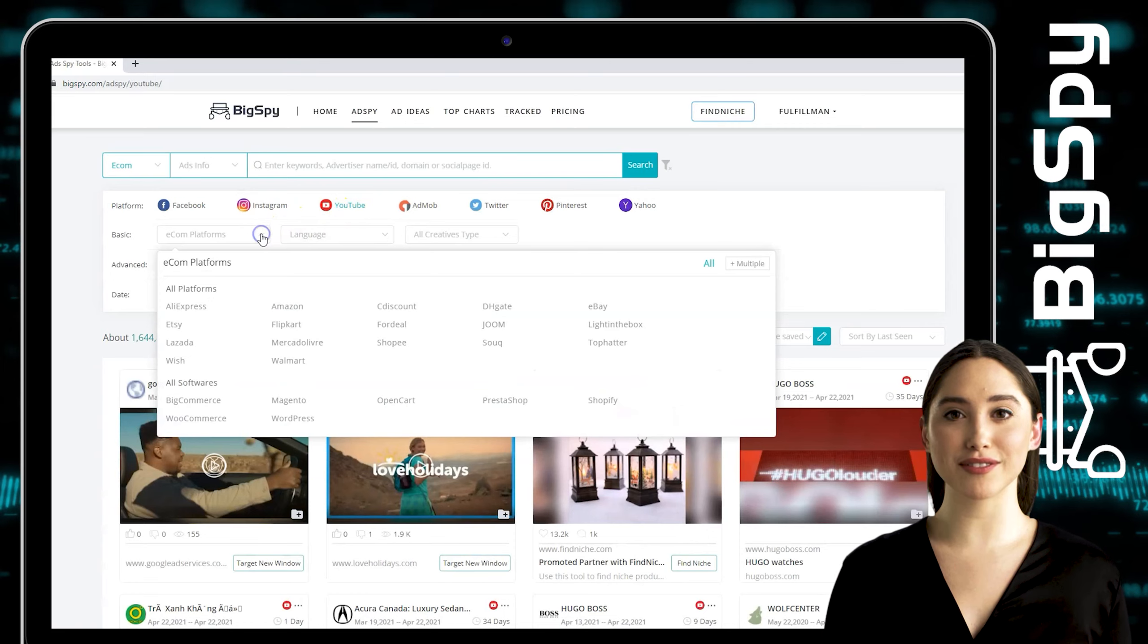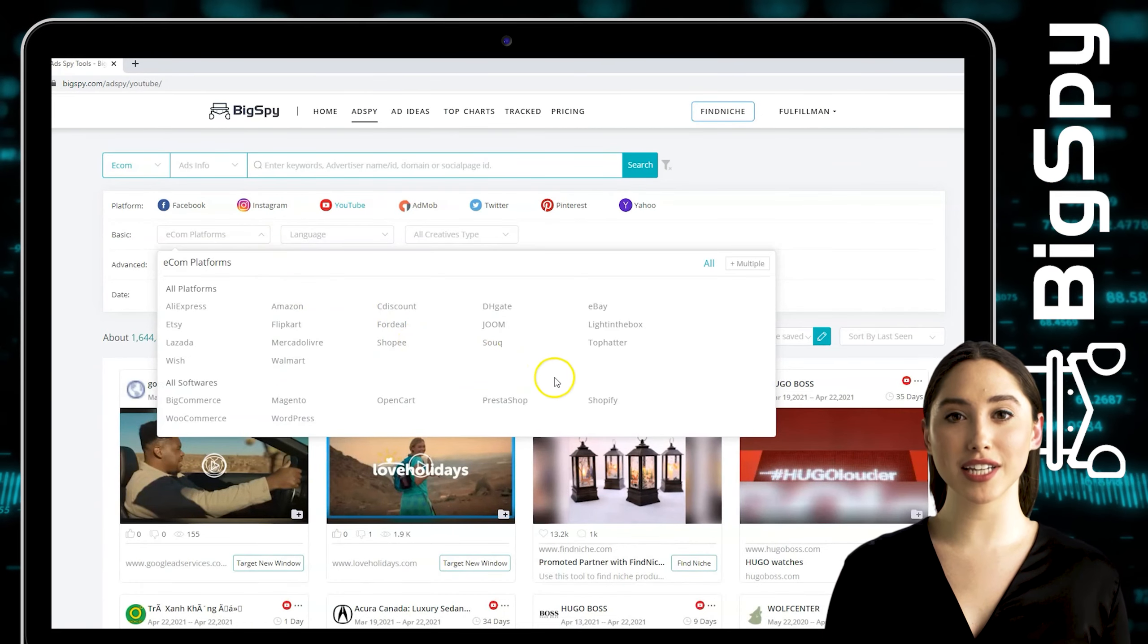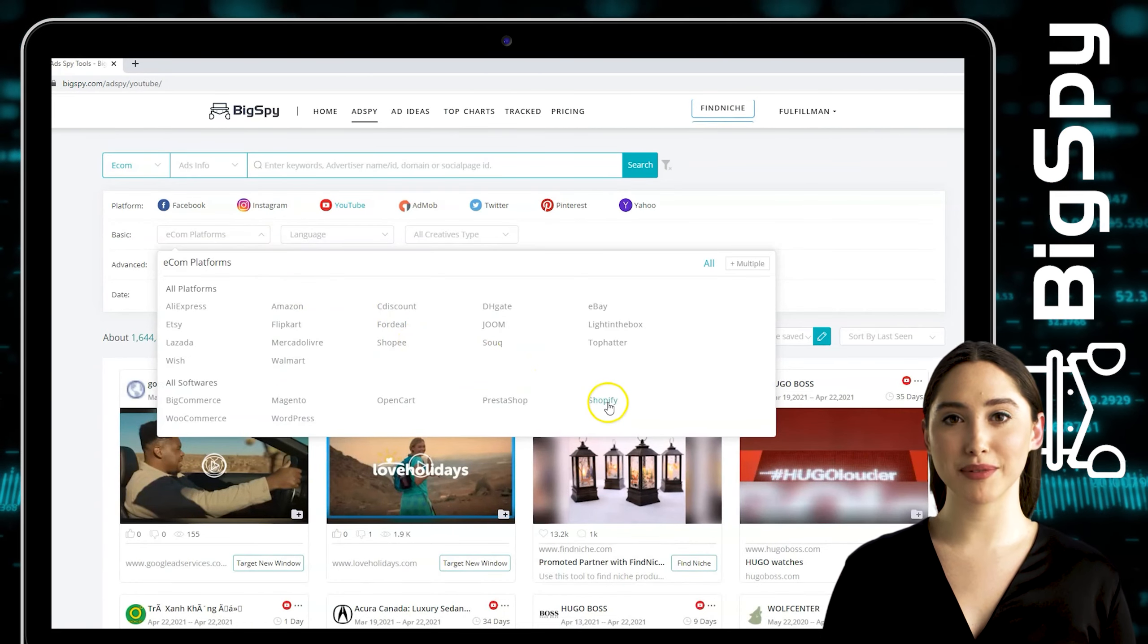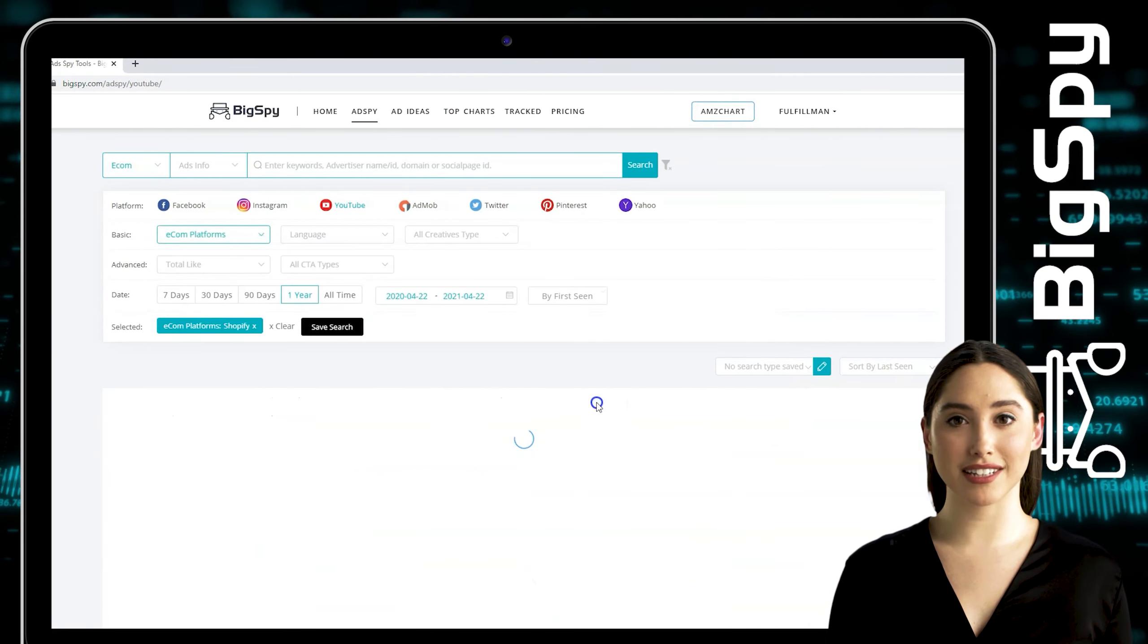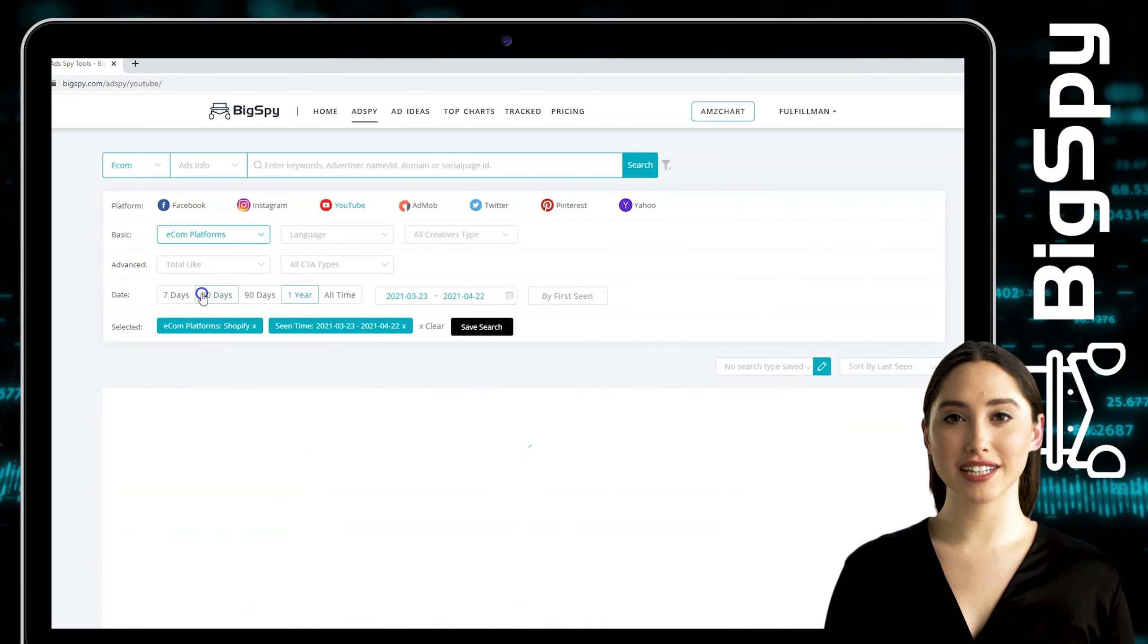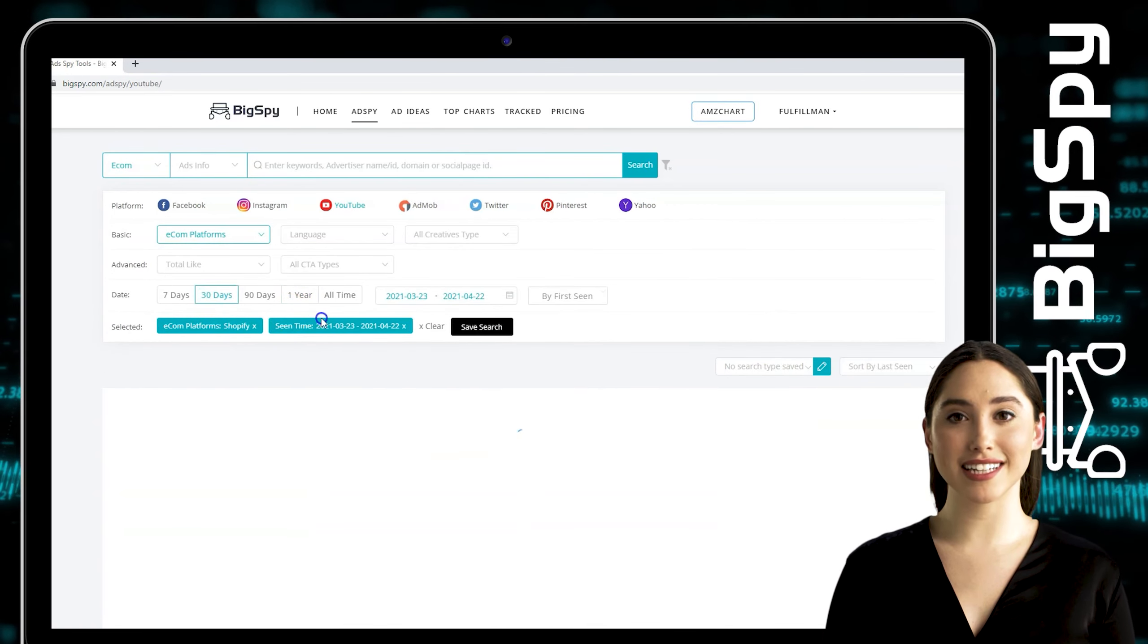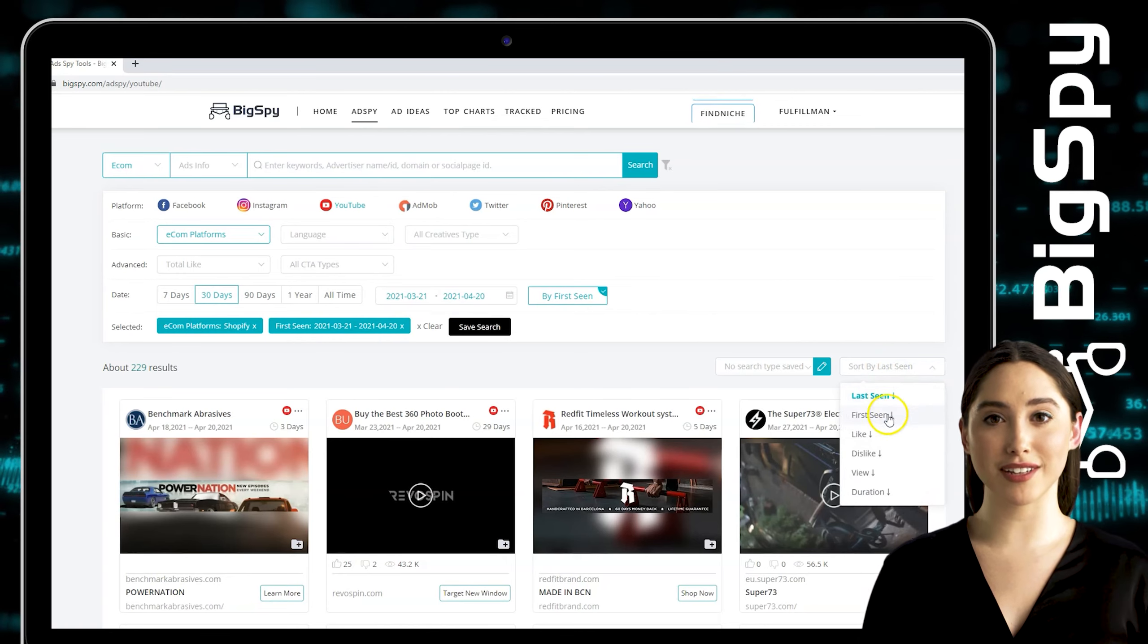For the e-commerce platform, just click Shopify. You can also filter the ads through the days from the date, which is 30 days, and just tap by first scene to sort the result. We will filter it by views.